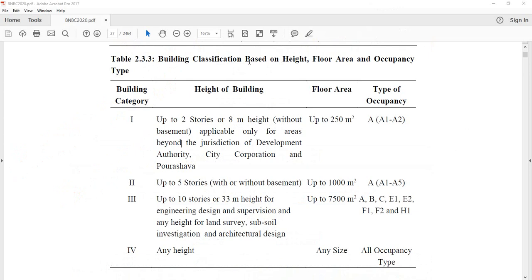Section 3.3 covers building classification based on height, floor area, and occupancy type. There are four categories — category one, two, three, and four.